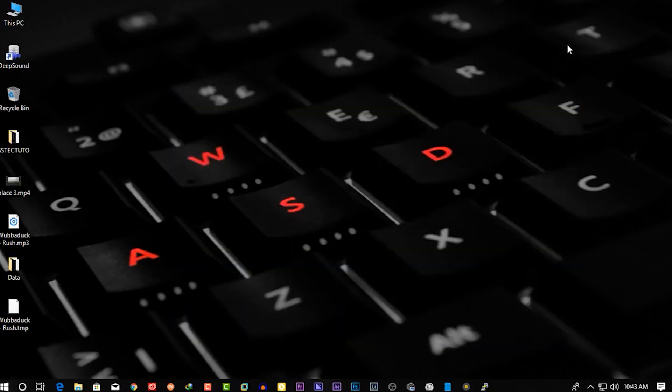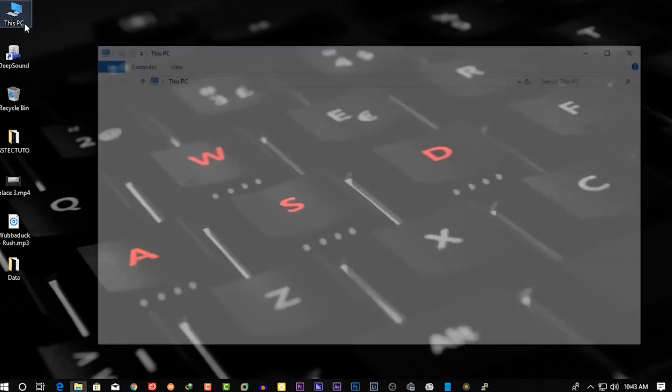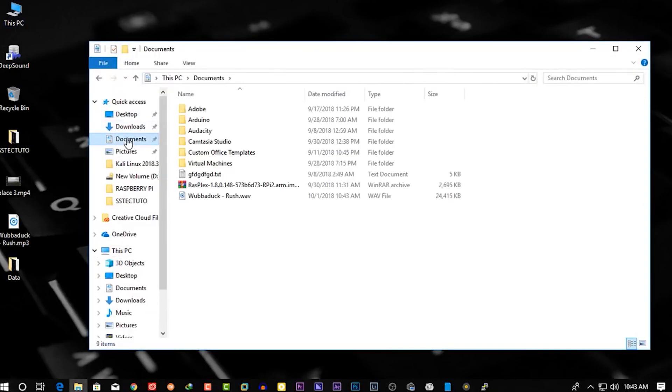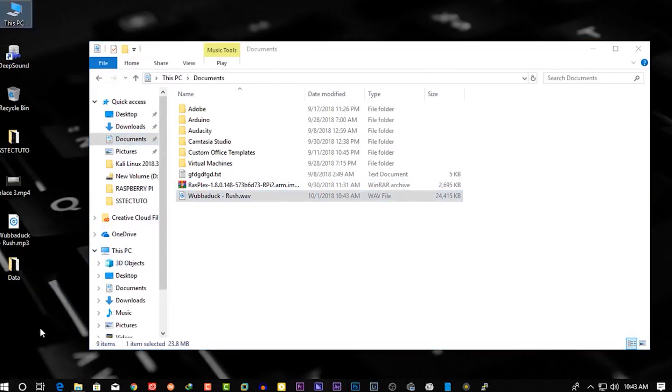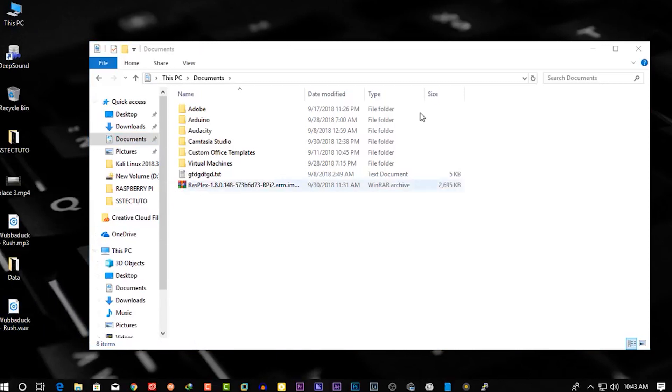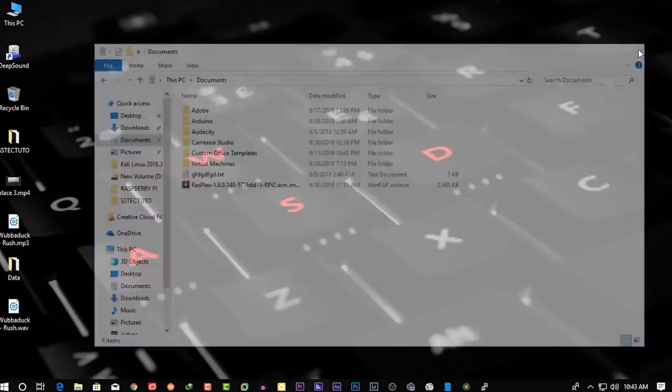Now close the DeepSound software and go to the output directory. And there you will find the same audio file in WAV format. Now let's play it again.